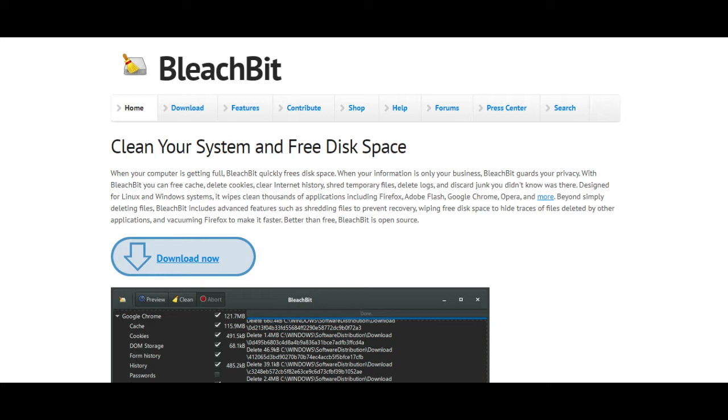With BleachBit you can free cache, delete cookies, clear internet history, shred temporary files, delete logs, and discard junk you didn't know was there. Designed for Linux and Windows systems, it wipes clean thousands of applications including Firefox, Adobe Flash, Google Chrome, Opera, and more.